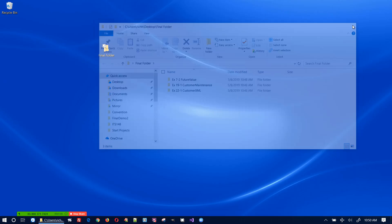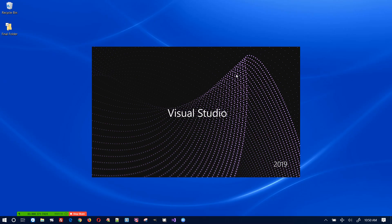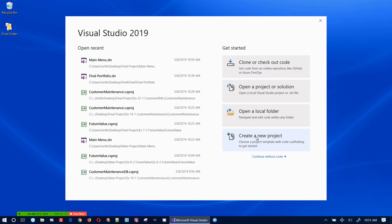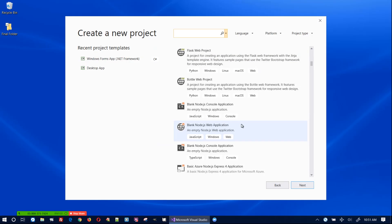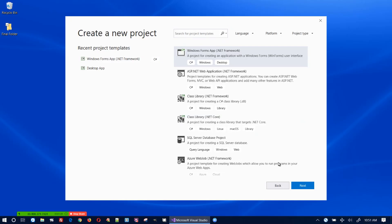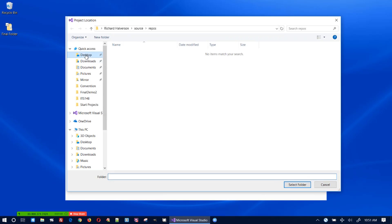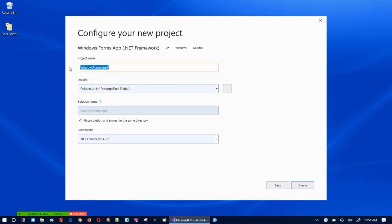There they are in there. Now let me create a new Visual Studio project that will be the main menu that launches these three projects. I'll create a new Windows Forms app and put it inside my final folder, and I'm going to call it 'main menu'.